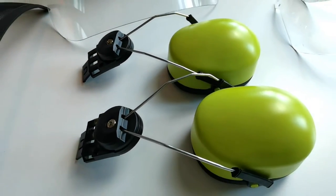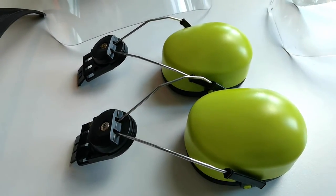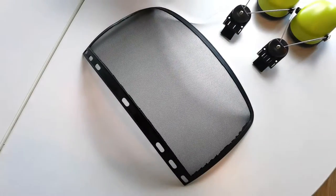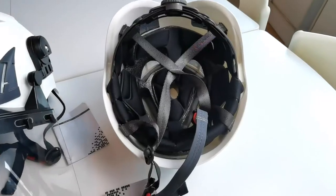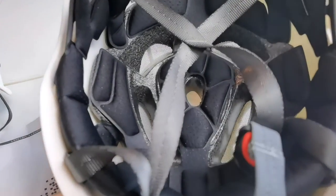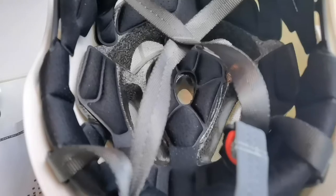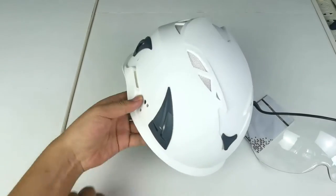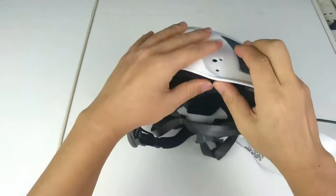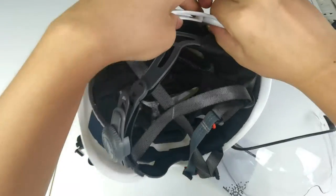like cap-mounted earmuffs, visors, and face shields. These can be accomplished by using hard hat accessory slots or other mounting options. We will go through a couple of assembling options here.